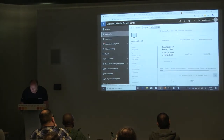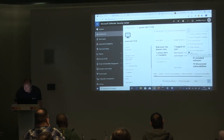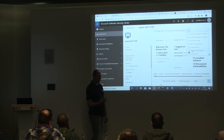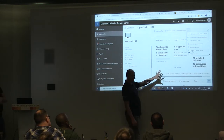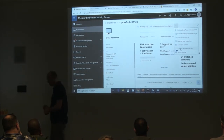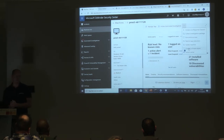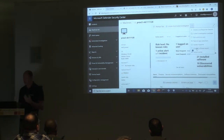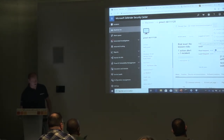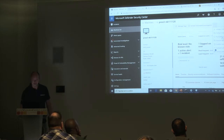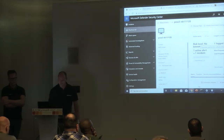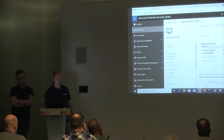Another new feature allows you to consult Microsoft directly if you have a major issue — a service announced earlier this year. You have different options: restrict app execution, run the antivirus scan, quarantine the machine, or consult Microsoft's security team. It's designed for situations where you have a real problem and need expert help.